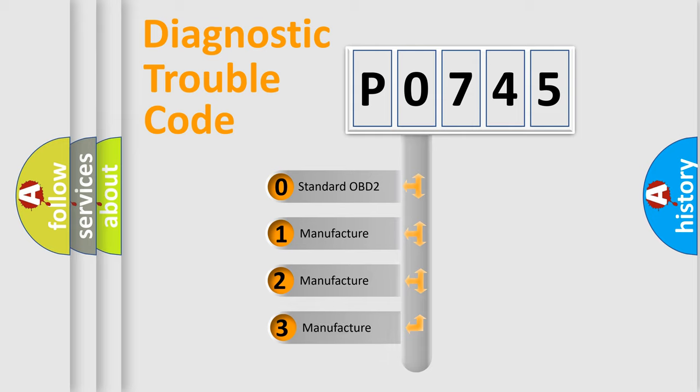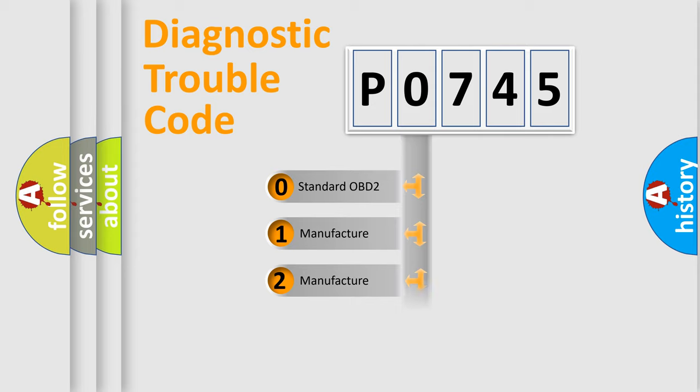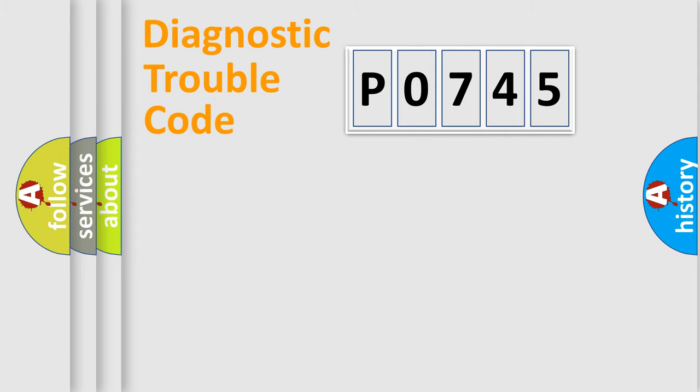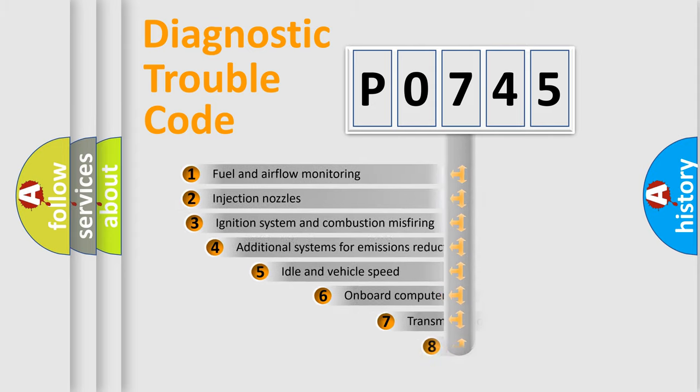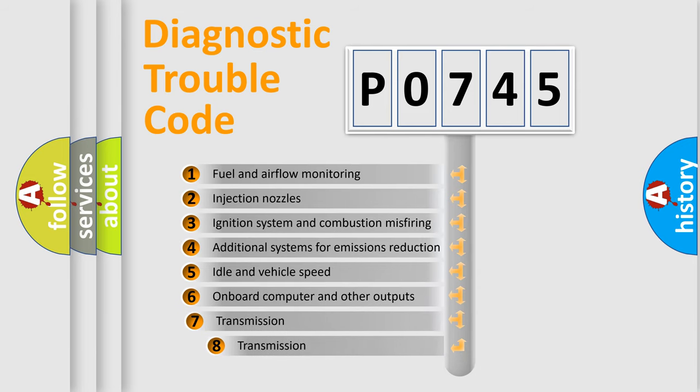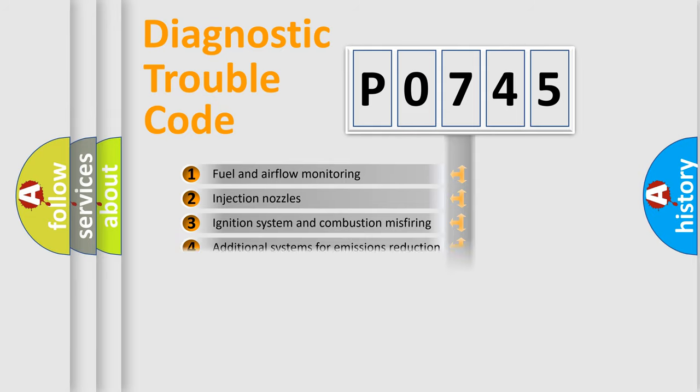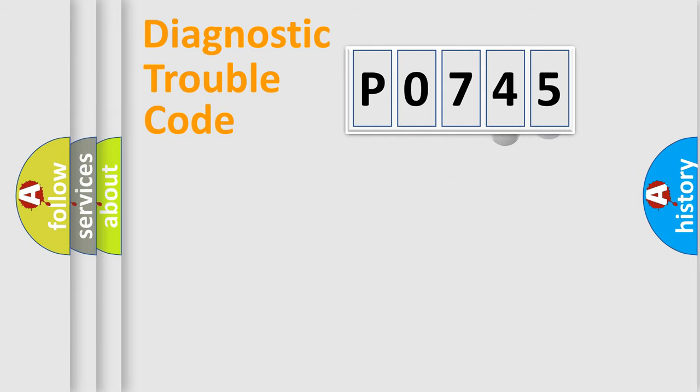If the second character is expressed as zero, it is a standardized error. In the case of numbers 1, 2, 3, it is a more prestigious expression of the car-specific error. The third character specifies a subset of errors. The distribution shown is valid only for the standardized DTC code.